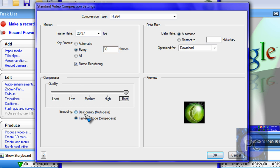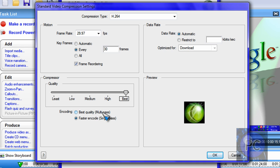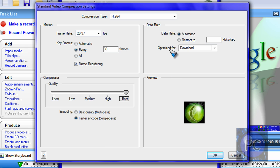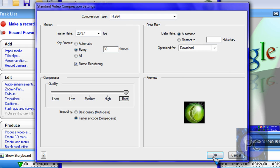Most people use faster encode single pass because it's faster encoding. Or you can just get best quality, but the quality is still good if you put faster encode. Okay. Now for sound, click the settings again.